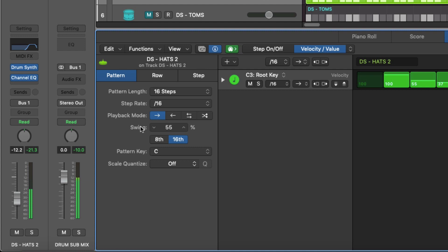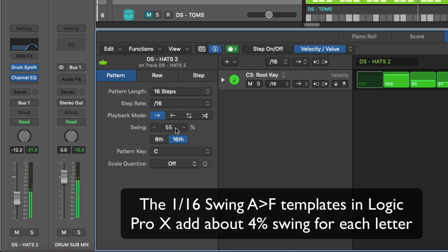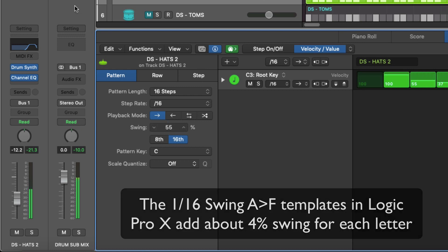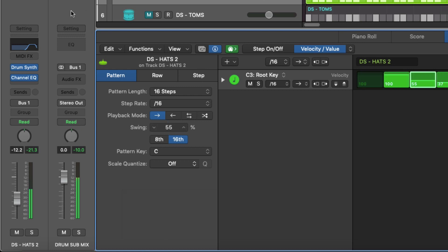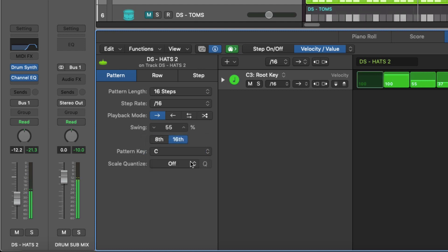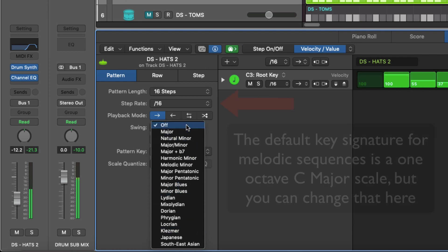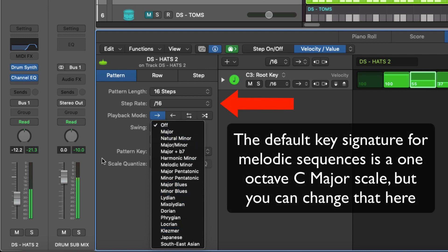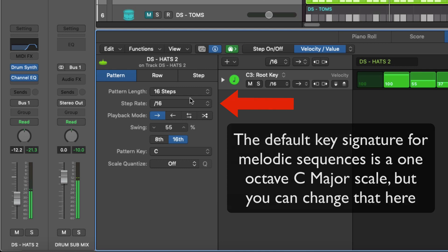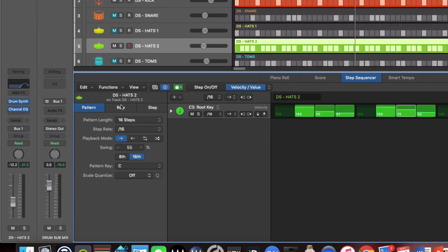It doesn't have drop down templates but the swing a b c and d that you get up here in a normal midi region tends to have increments by four percent. Every time you switch from a b c d it adds another four percent swing. So I've added a 55 percent swing here. The pattern key chooses c and has whether it has a major scale or minor scale associated with that octave pattern. But in this instance obviously because it's a drum sequence we don't really need to worry about that.